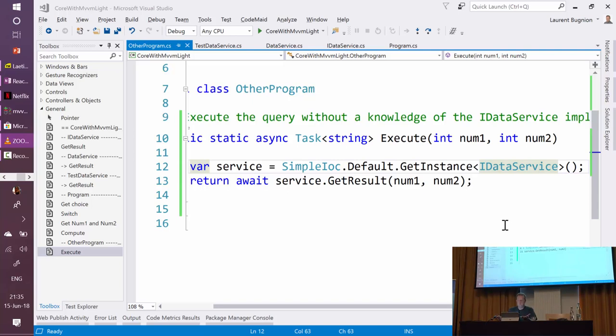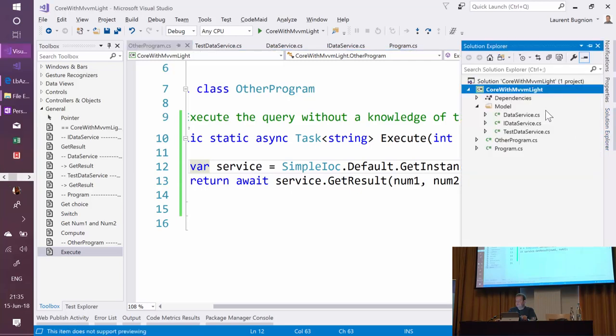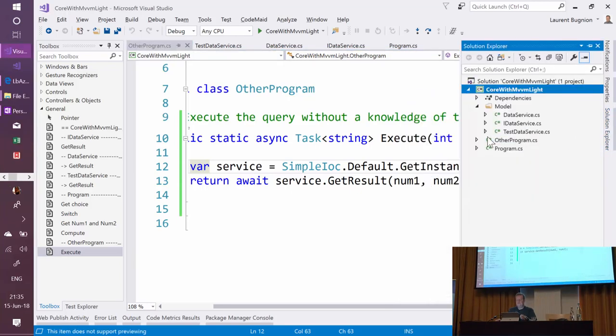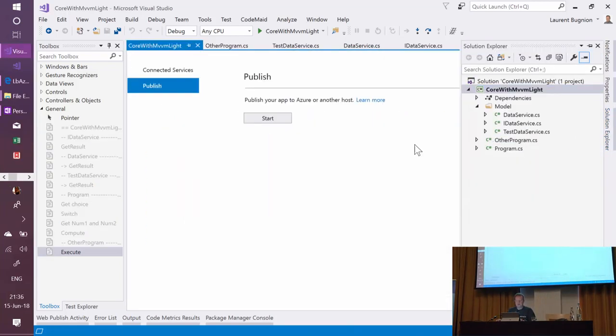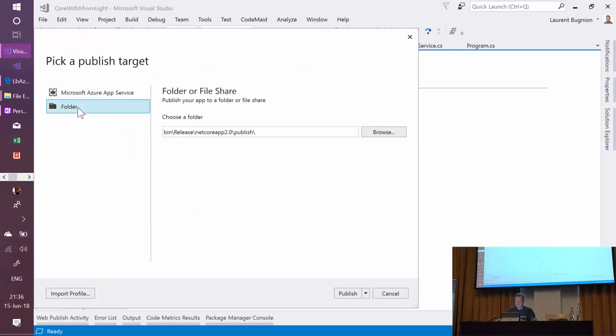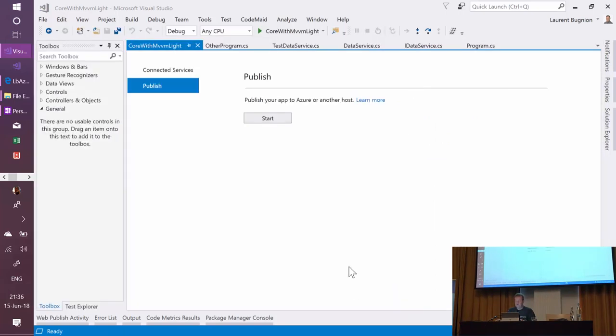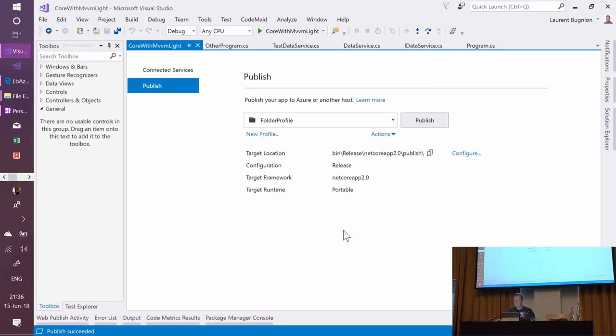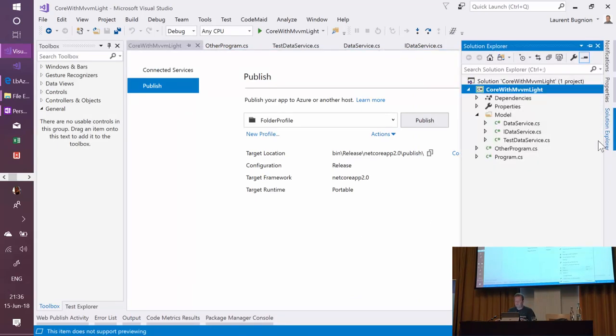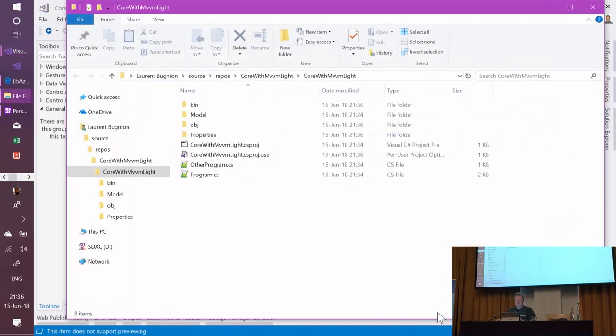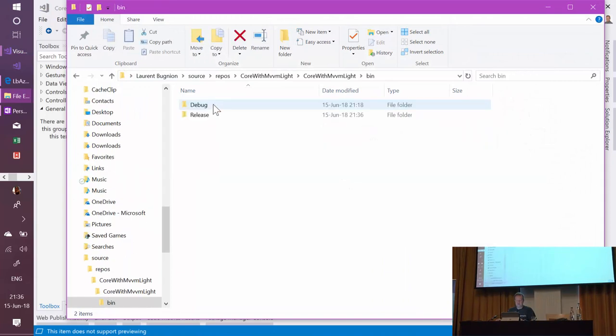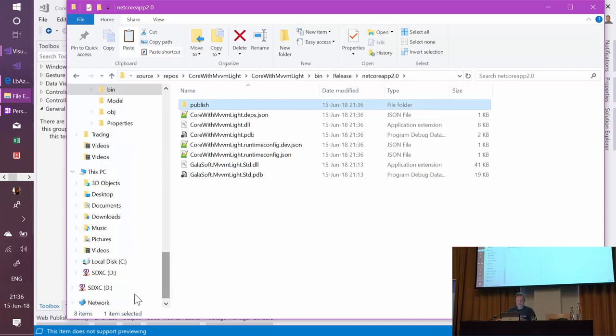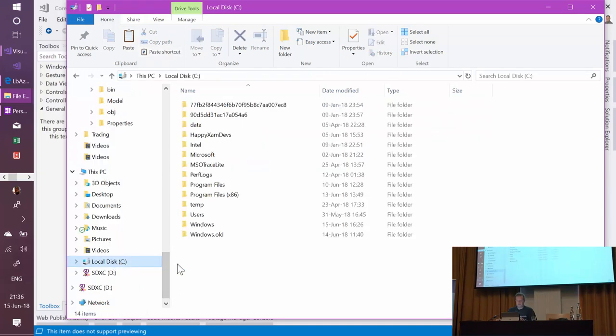And so the really cool thing: let's take this app. I'm going to publish it to a folder. Basically I'm just preparing it for consumption. I'm going to go here in my folder—release, dotnet core app, publish. Let's take this folder. This is where I have everything I need to run the application. I'm just putting it in C.